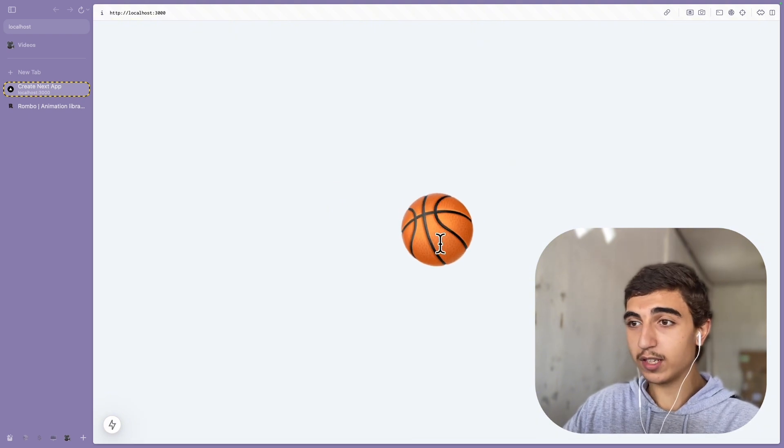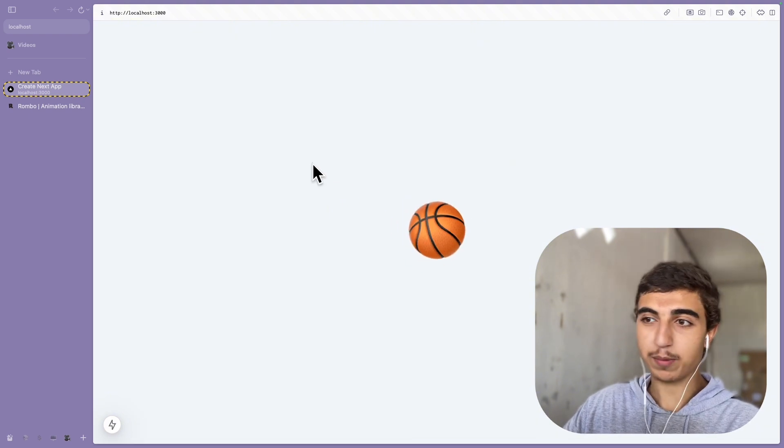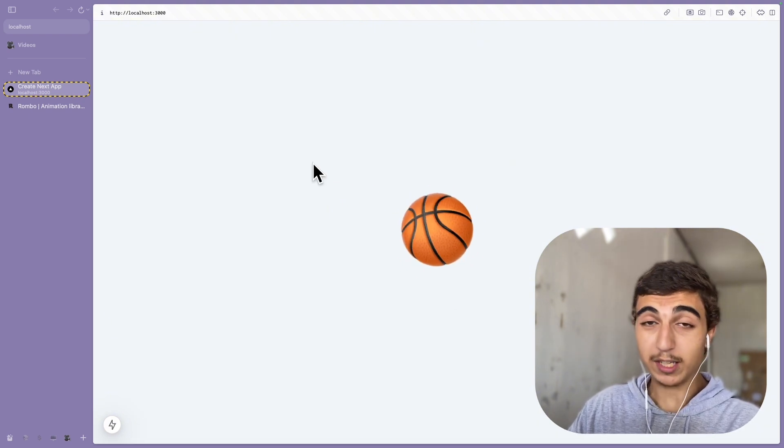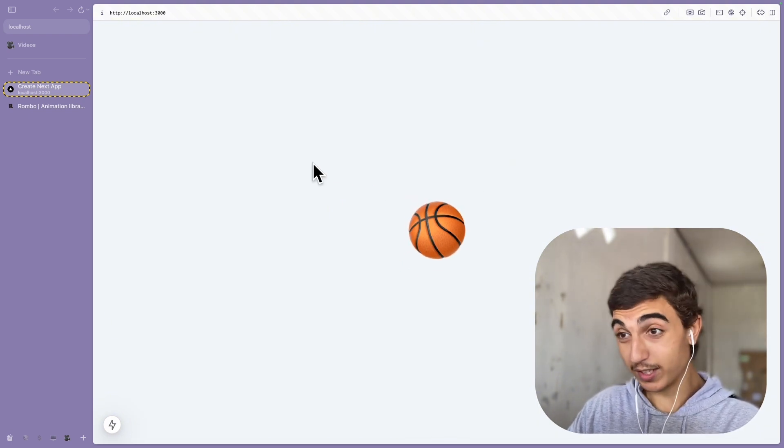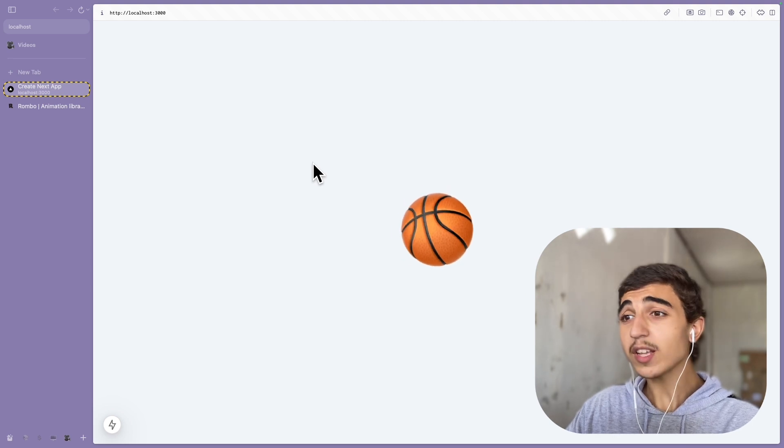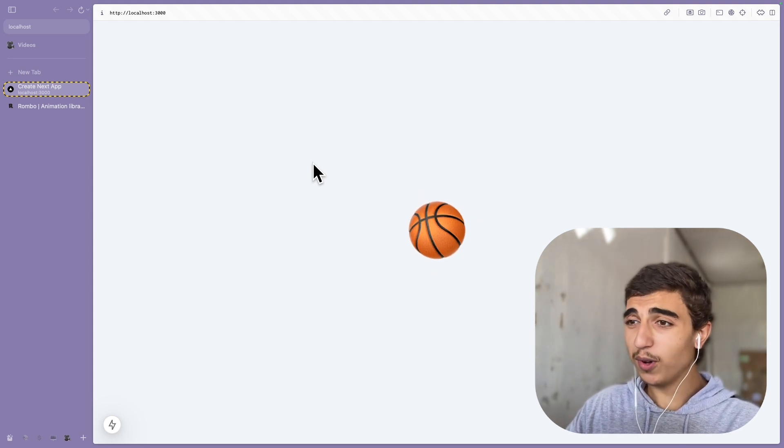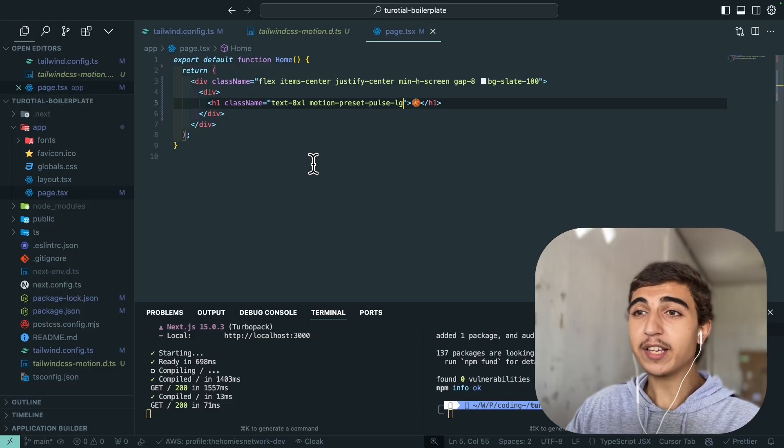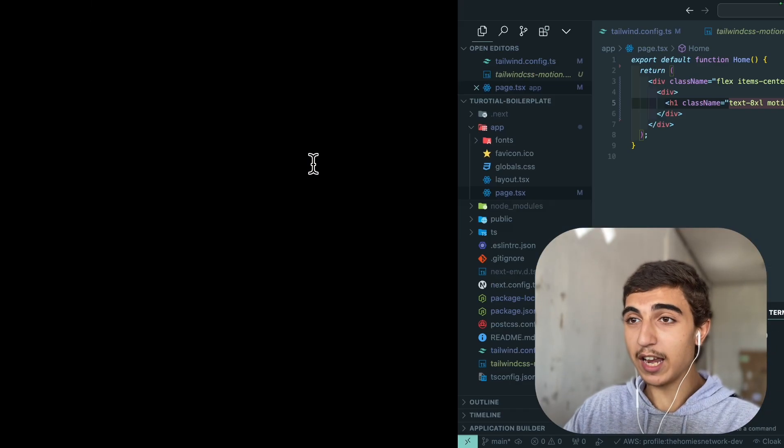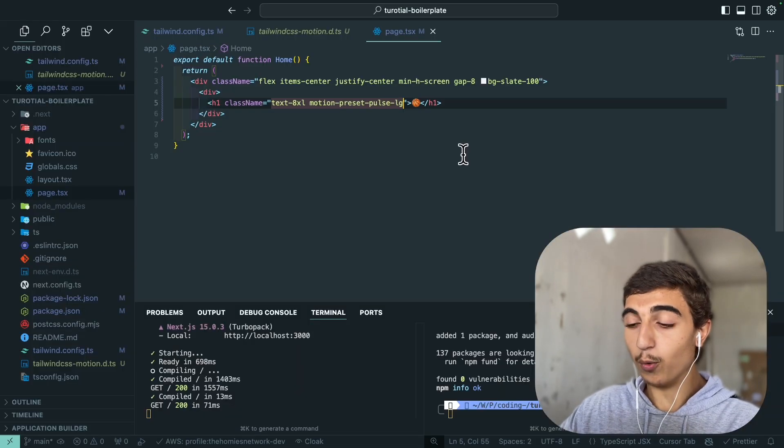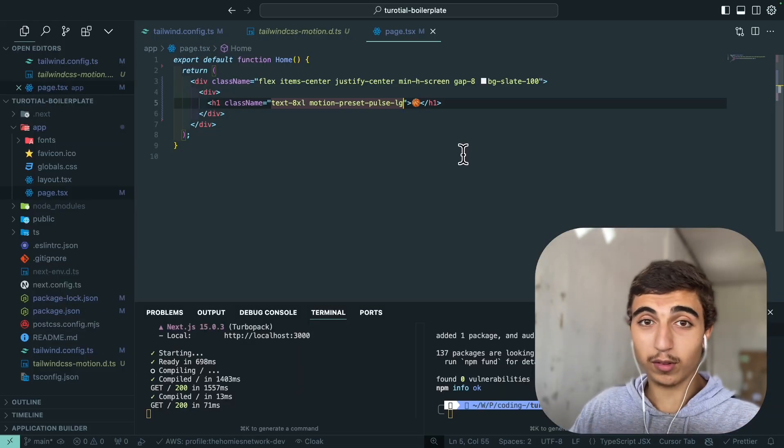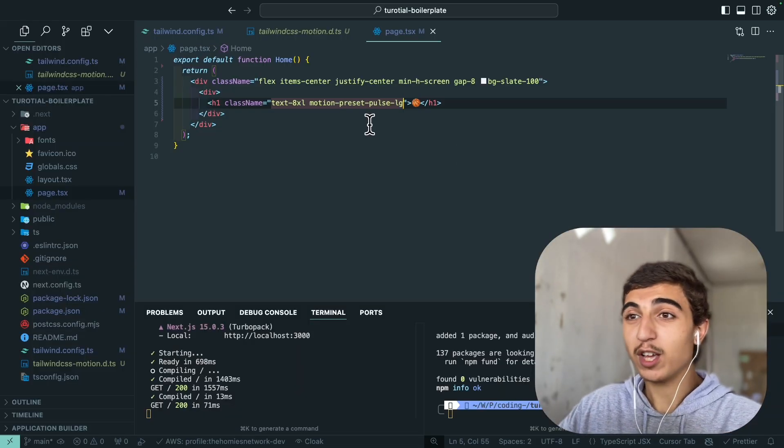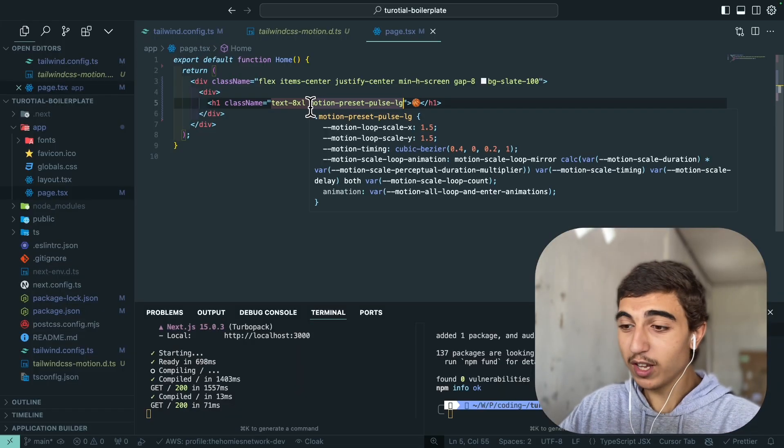Let's try this pulse one which I liked before, so preset-pulse-large. So now I have this pulse which makes like the ball is bouncing right, so it's nice.